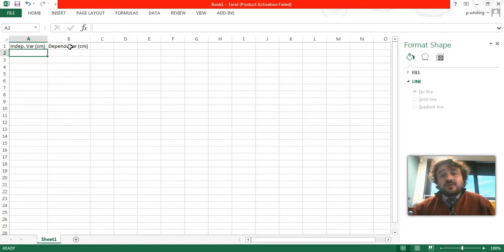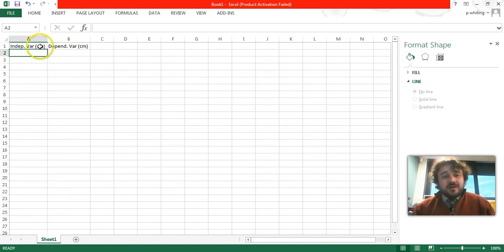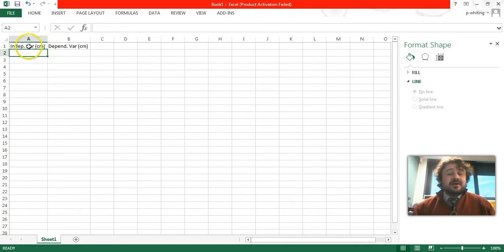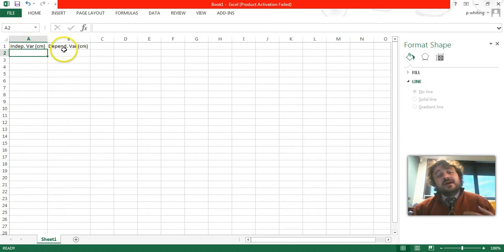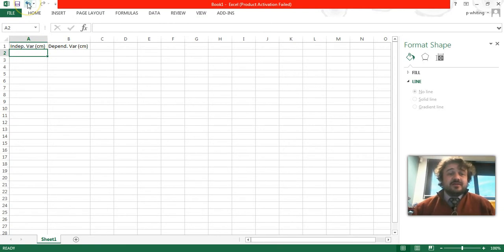Now, with this one, quite simply, we're just calling it a dependent variable and an independent variable, and we're going to make one go up by centimeters, and the other one go up by centimeters as well.